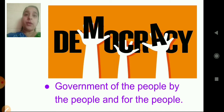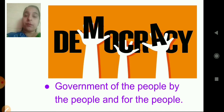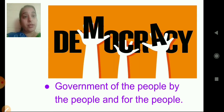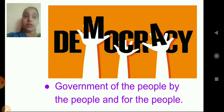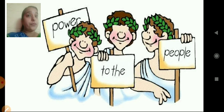What do you mean by democracy? Democracy means government of the people, by the people and for the people. In a democracy, the power lies with the people — power is given to the people.